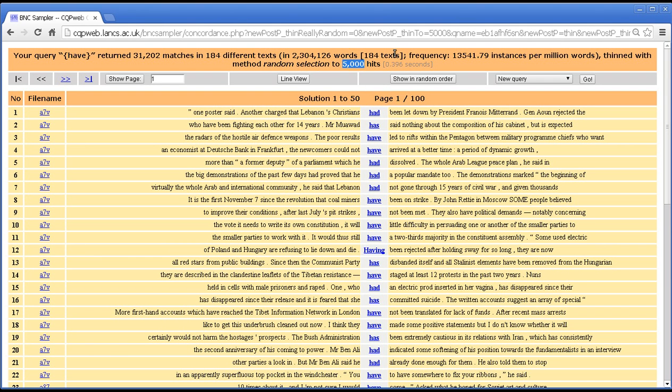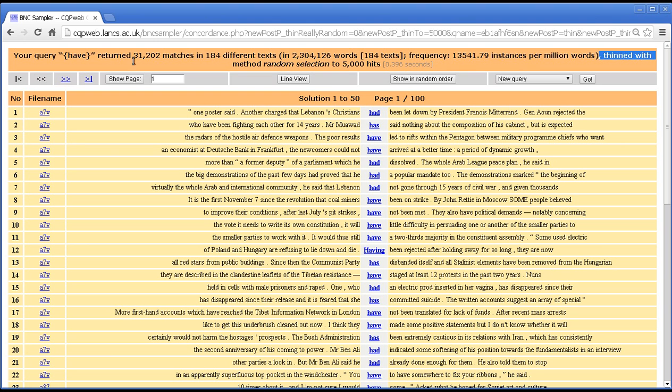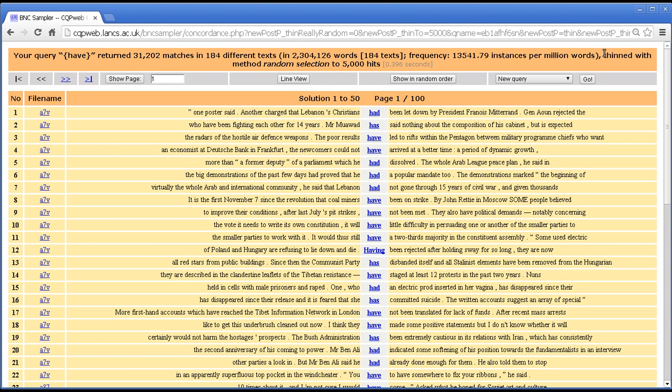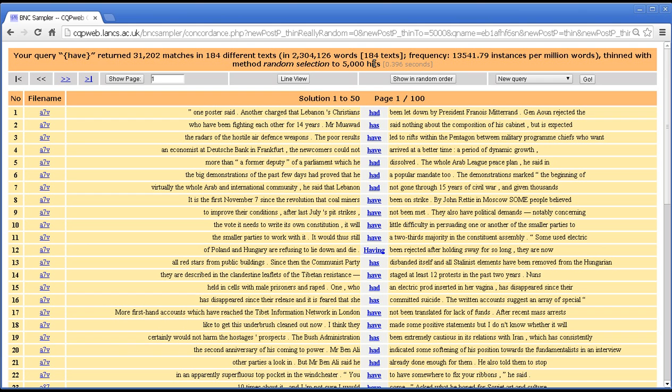And just as with any query, what we call a post process, something that you can apply after running a query, what you've done is listed on the top bar there. So here is the report for the original query you ran. And now we are looking at it thin. So it says thinned with method random selection to 5000 hits.